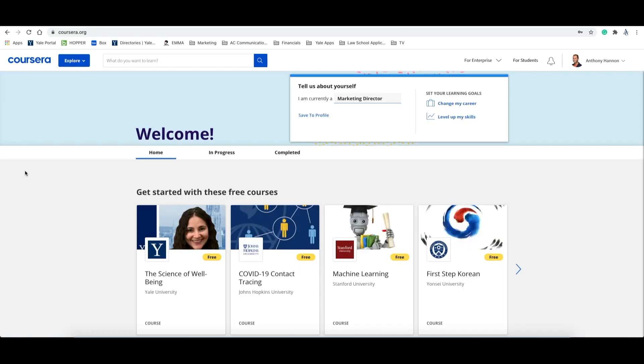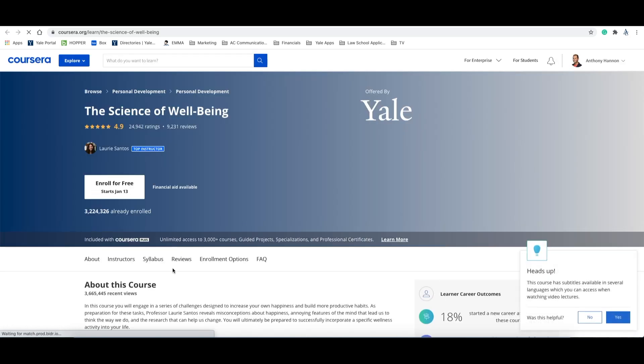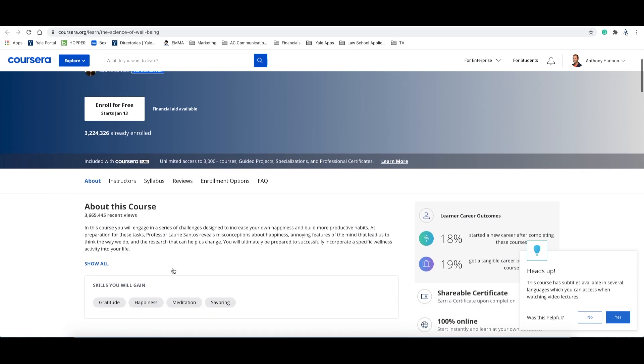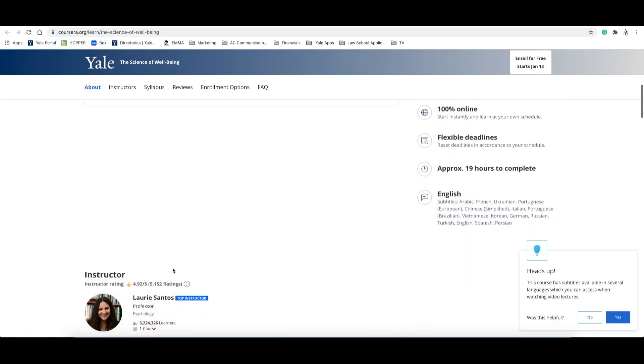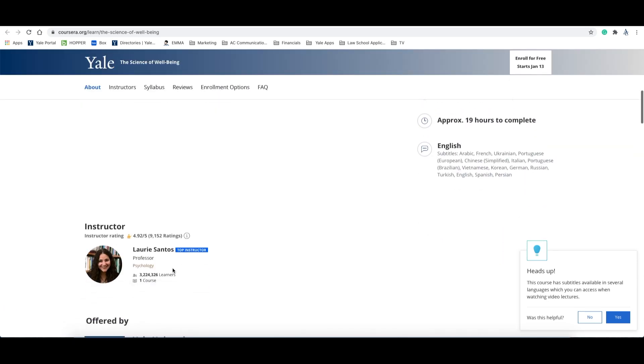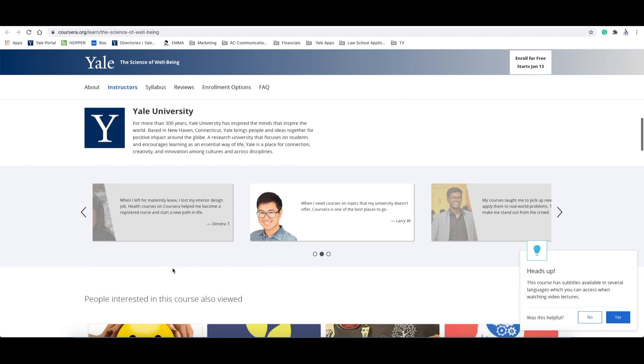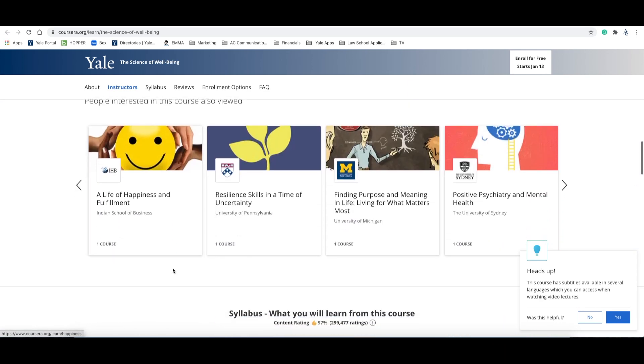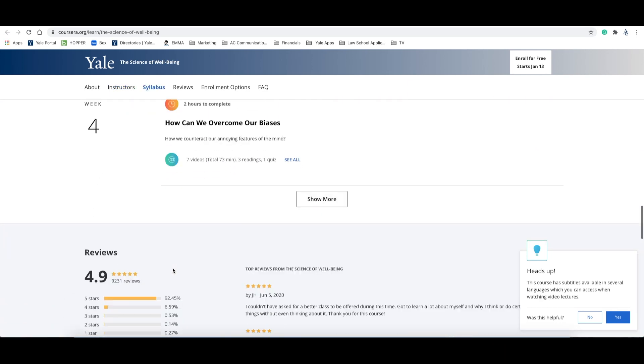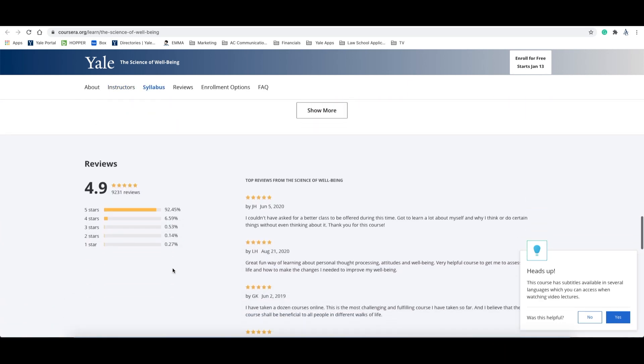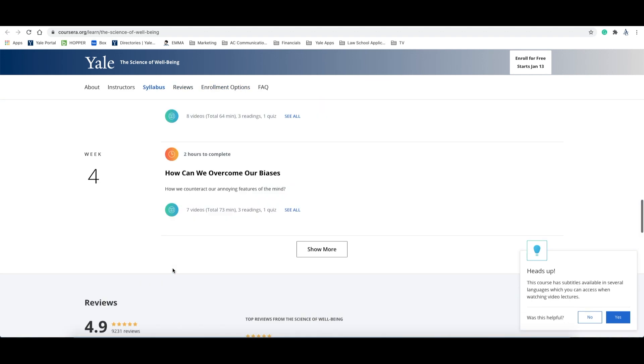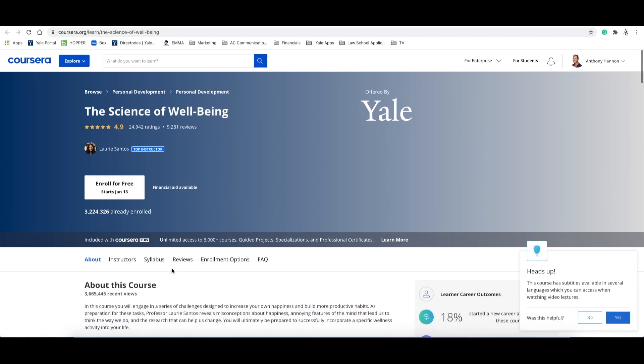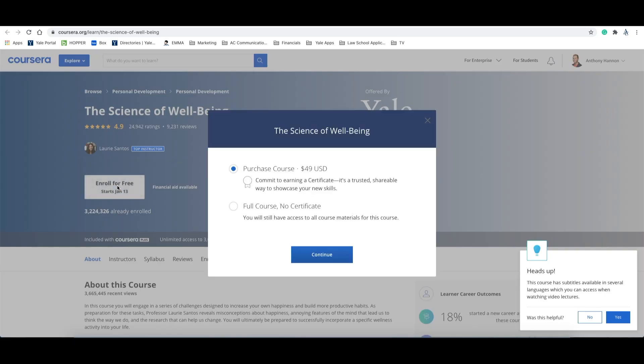So let's quickly look at a course enrollment page. For this, we'll view Laurie Santos' The Science of Wellbeing. Now you'll notice that you have a description of the course, the skills you'll gain, the instructor who is offering the course, testimonials, related courses, and the syllabus. If we go back to the top of this page and click on enroll, you'll see you have the option to enroll for free without a certificate, or you can pay $49 and receive a certificate upon completion.